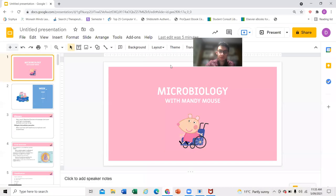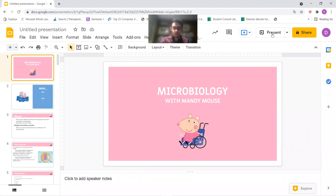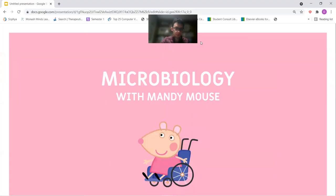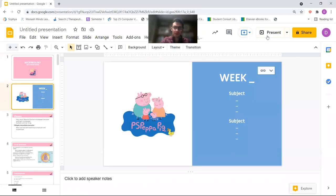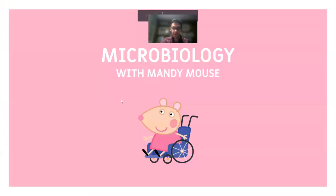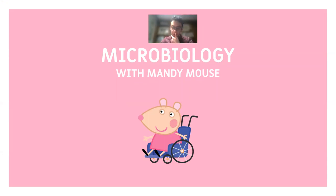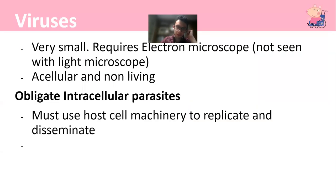Today we're going to be discussing microbiology. What I'll be covering is viruses, their pathogenesis - you have two lectures on that, one with examples and one on the mechanism. Afterwards we'll talk about skin and muscle infections.